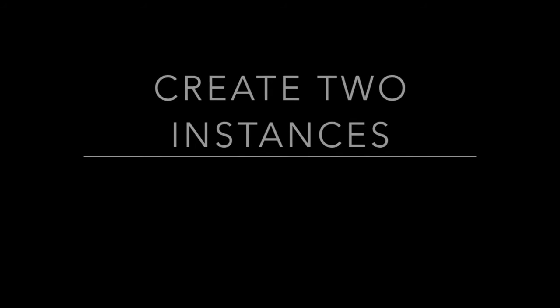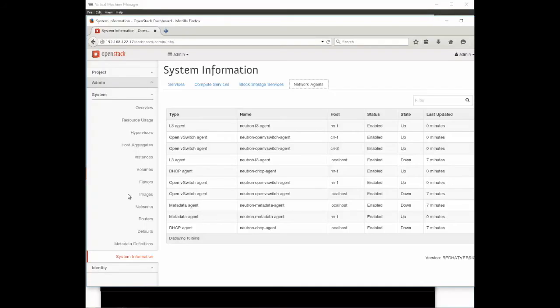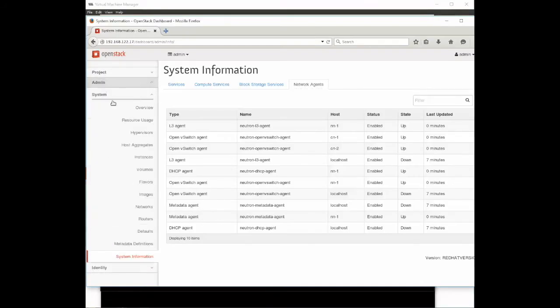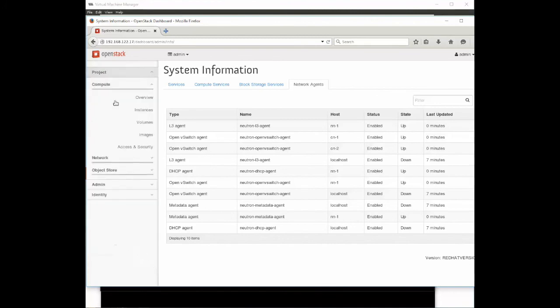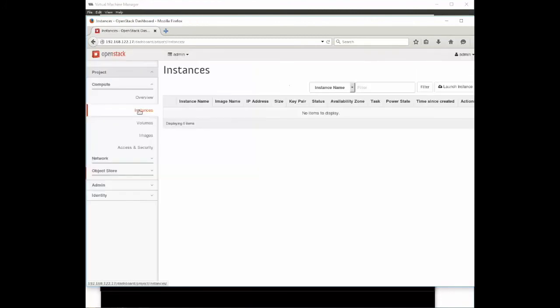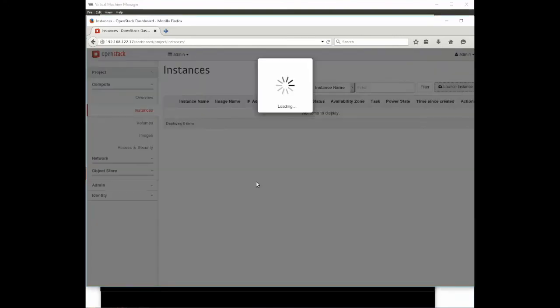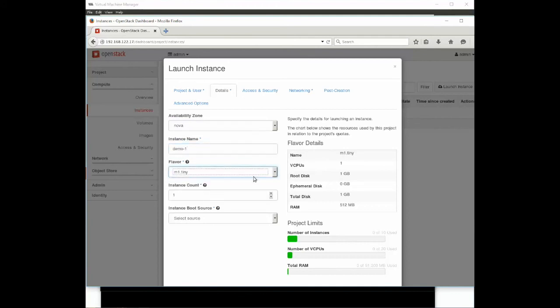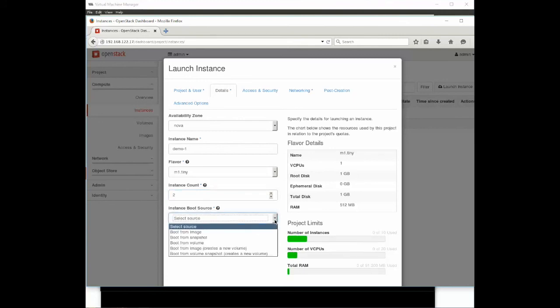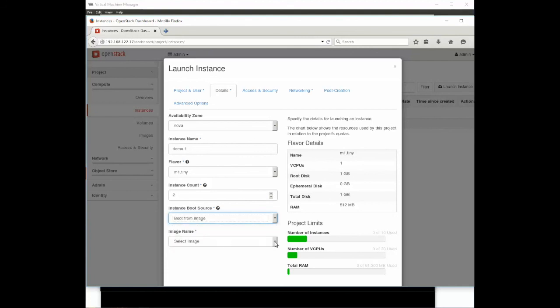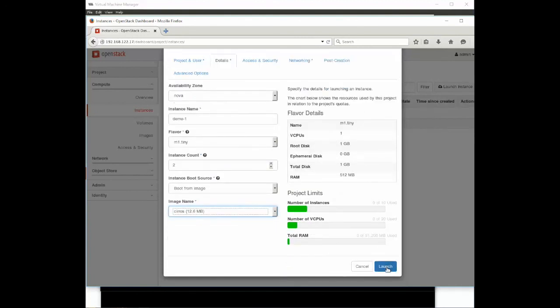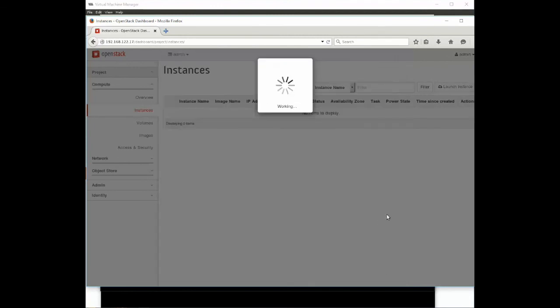Let's use OpenStack to create some instances. To create an instance we will go to the project and we'll pick compute instances and then on the upper right corner you can see launch instance. We're going to click that. We're going to pick an availability zone, the default of nova. We're going to give the instance a name demo-1, a tiny size. We're going to create two of these instances. The boot source will be boot from image and we're going to pick the default CirrOS. We're going to launch that.